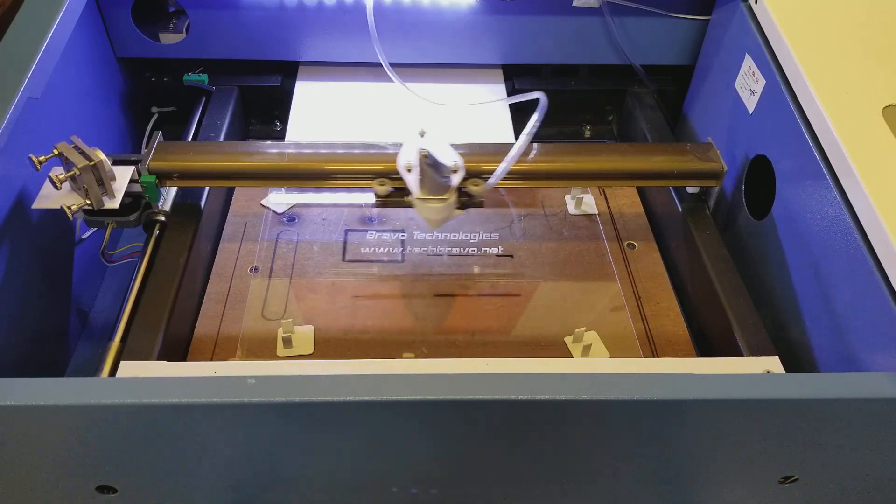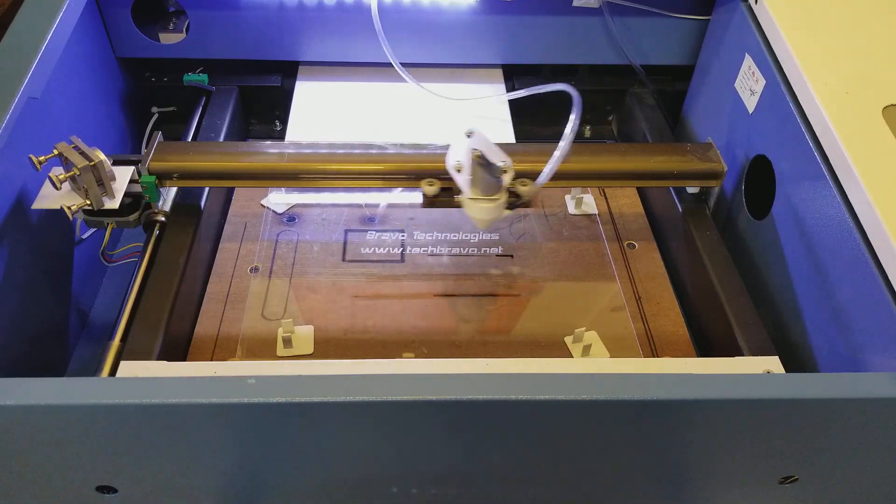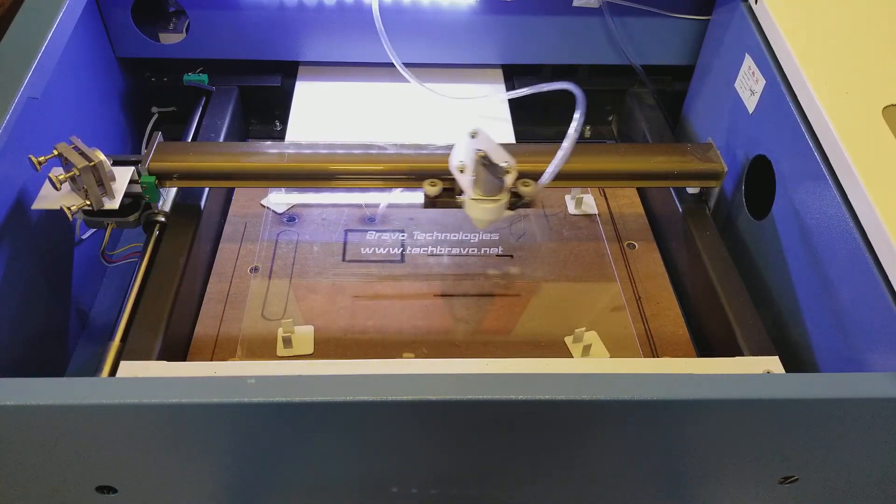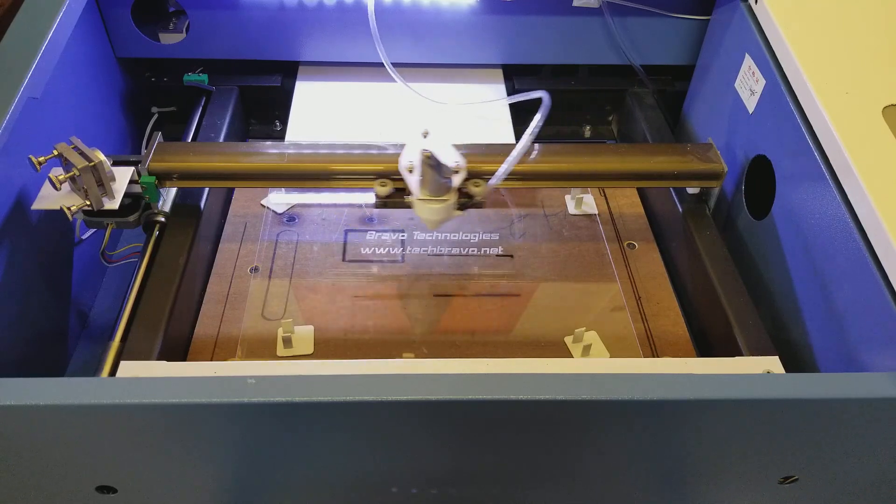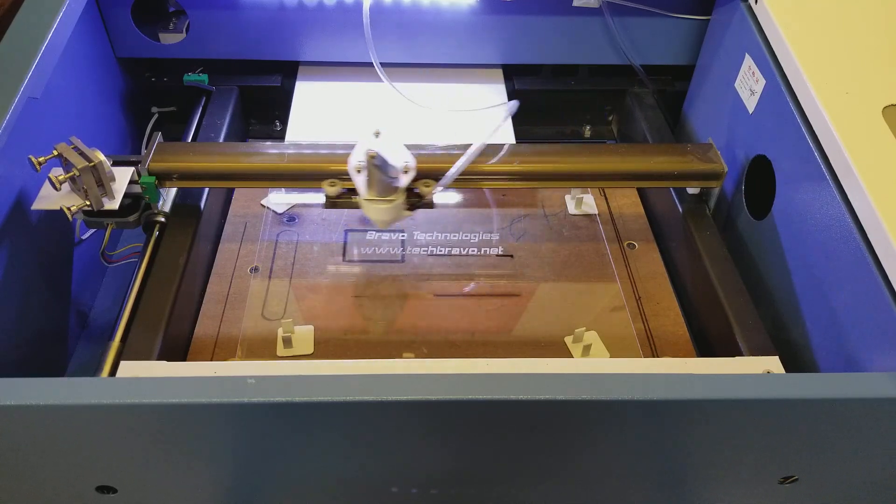So it's almost done with the raster portion, engraving the text and graphics. It can be pictures, it can be anything.